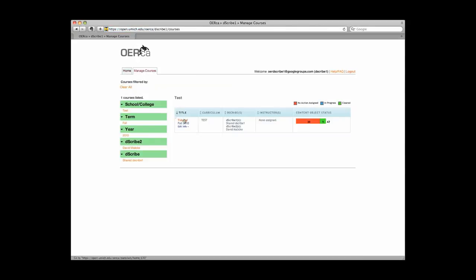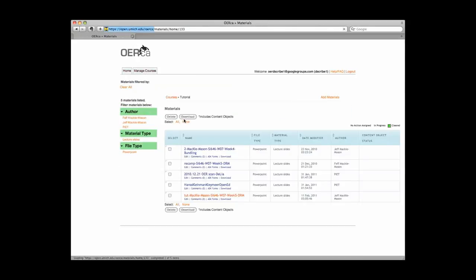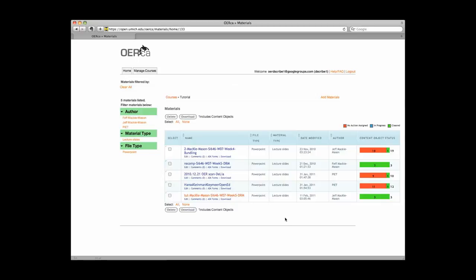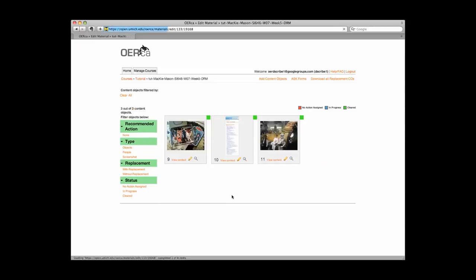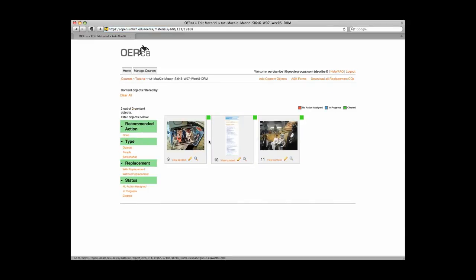To begin, locate your resource within Orca. Double check that all of your content objects are cleared. The content object status bar should be completely green, and all of the content objects should have a green background.